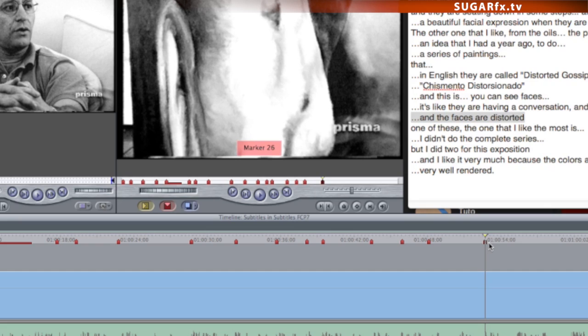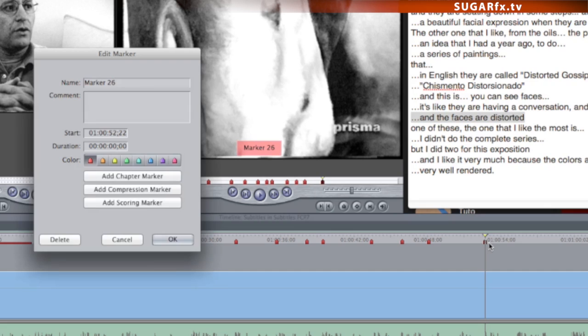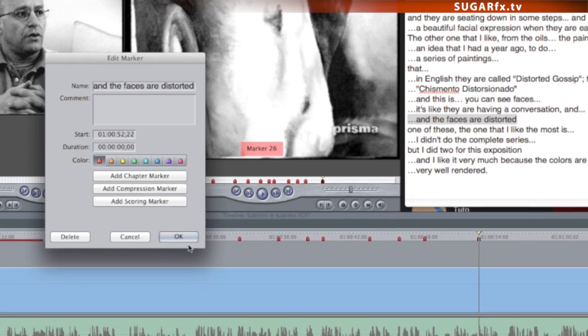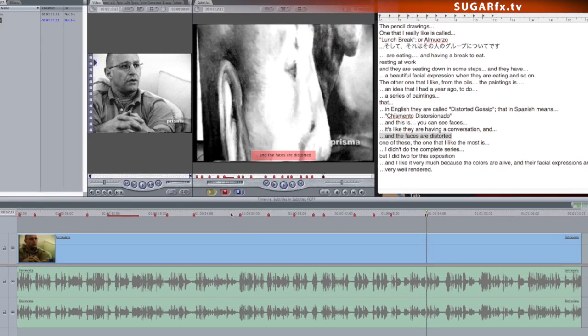Press M again to edit the marker. Press the Command V keyboard combination to paste the data we just copied, and it should overwrite the text in the name of the marker. Press OK to accept and we just created a subtitle standard marker.